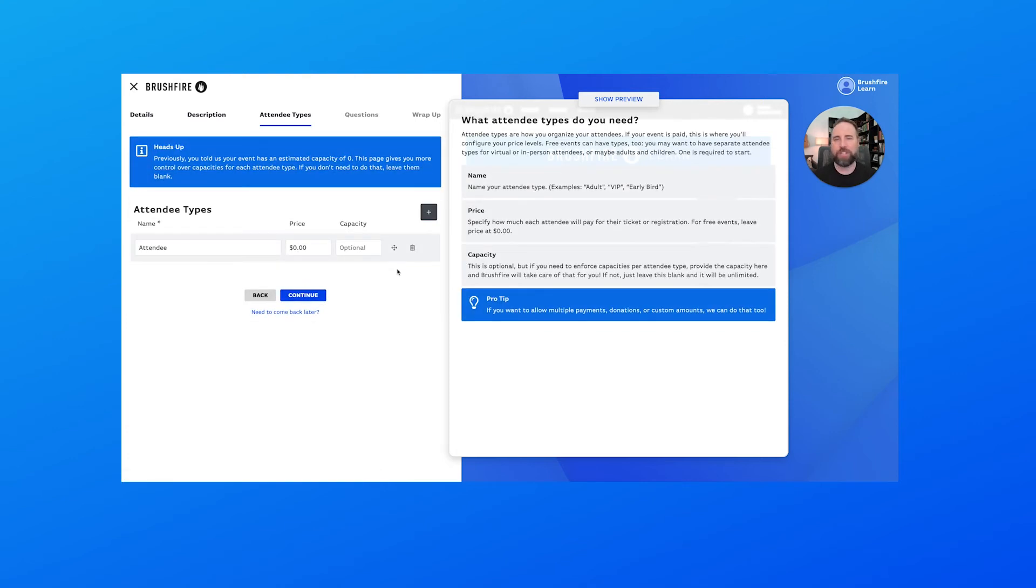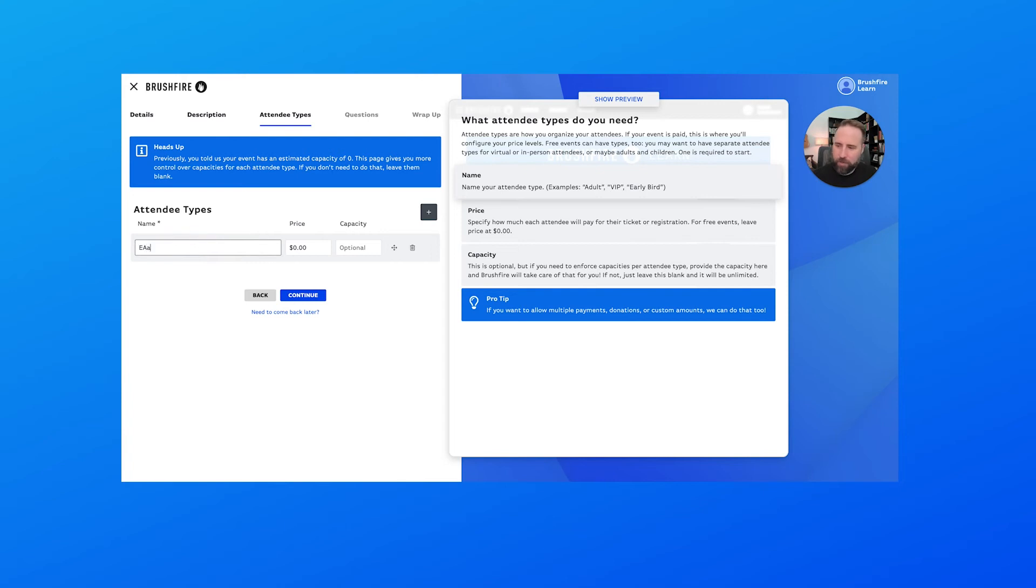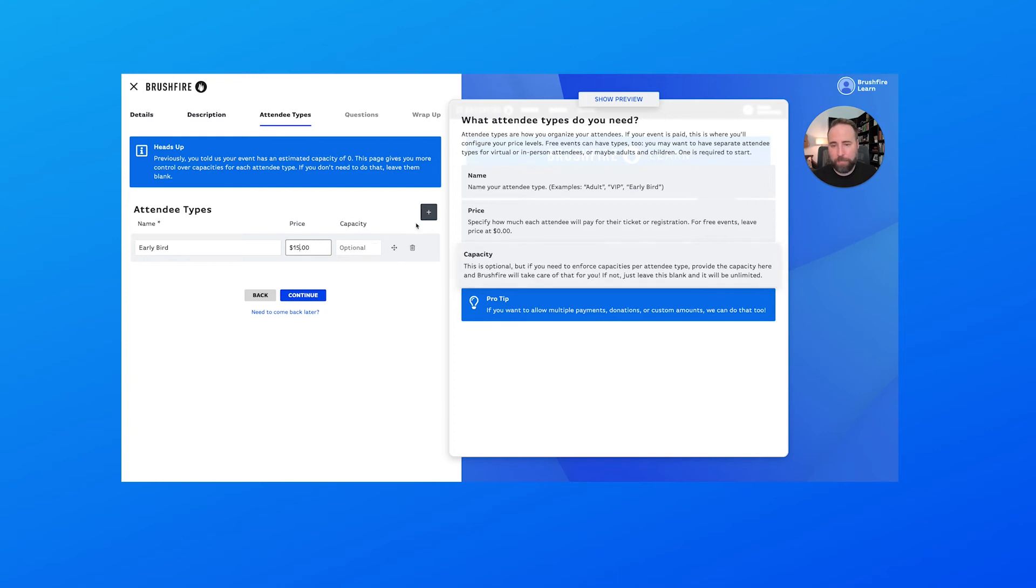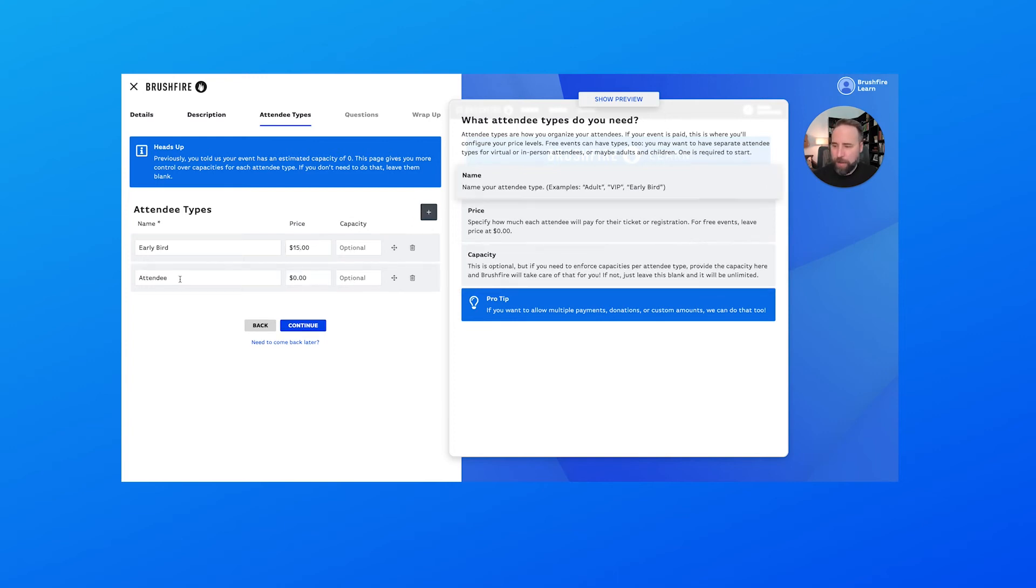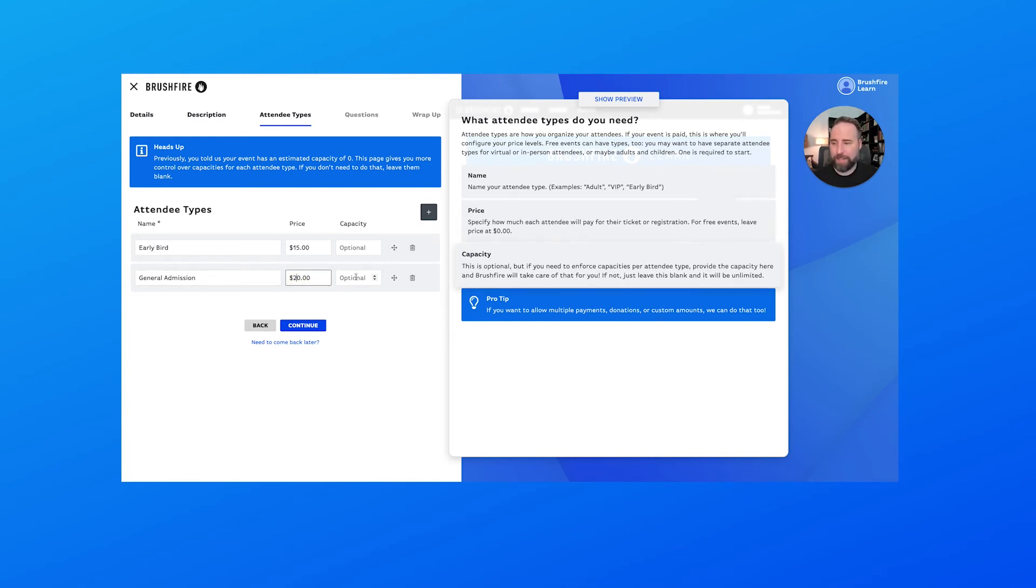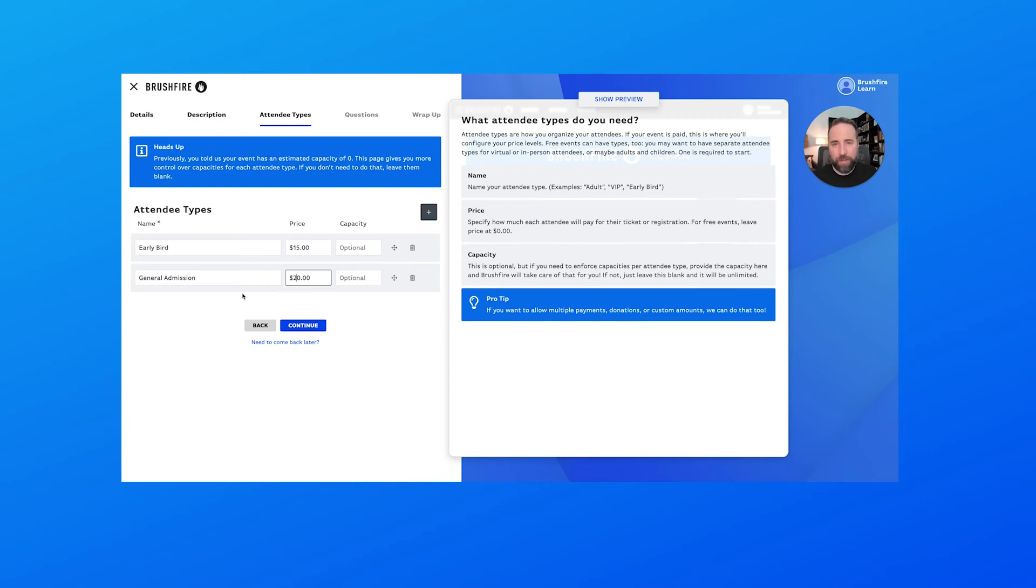Now this is where we select the attendee types. Maybe you have different levels of registration that you want to provide. Let's say you have an early bird registration rate. This is where you would input that information. And let's say it's going to be $15. We have the option to input a capacity there. If we wanted to cap that out, we're just going to leave that blank for now. And then let's also just have another one, just general admission. And we're going to select that one for $20. And again, we can add a capacity there. So we can configure this any way that we want. There's some additional options on your event platform within Brushfire that will help you configure these a little bit more. But for now, let's just leave it basic there.